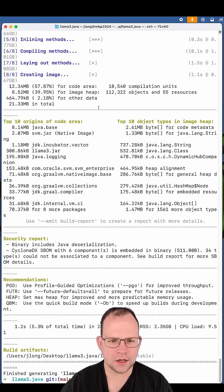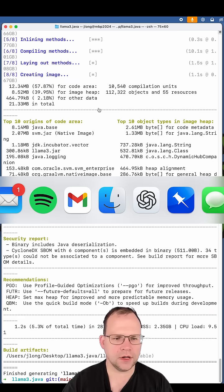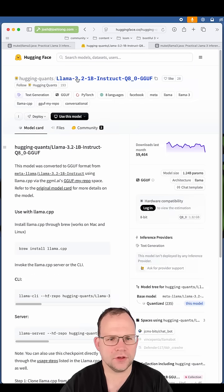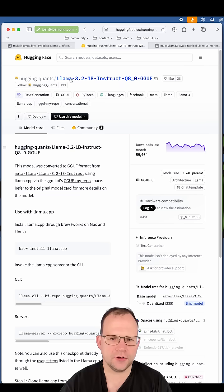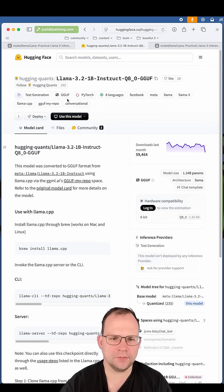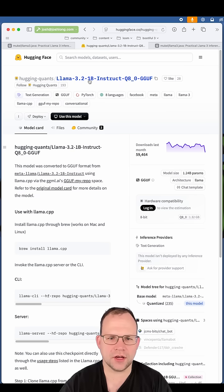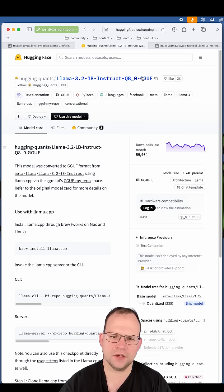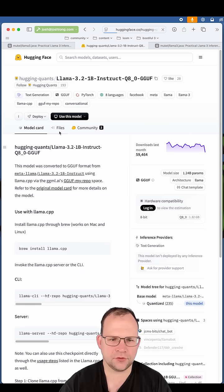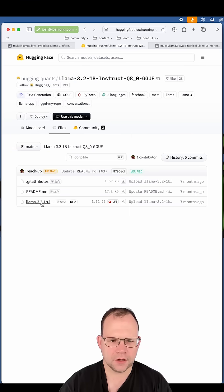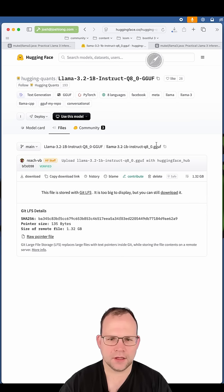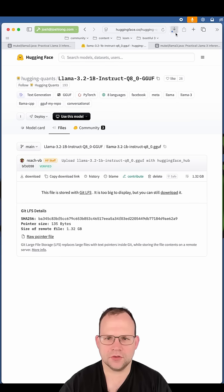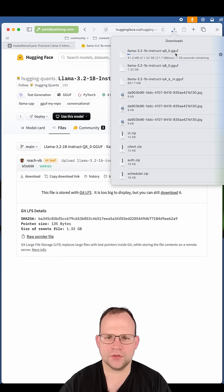While this is compiling, you might want to go ahead and download this image. There are many different images. You can get them from Hugging Face. Here's the one that she's using in her demo. You go to this llama 3.2 1 billion instruct Q8.0.GGUF. And there's files. Click on this and then click on download. And that'll actually start the download process there.